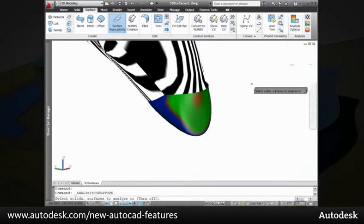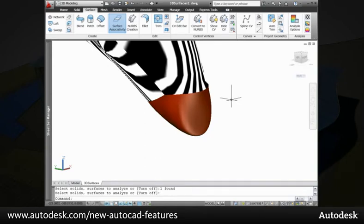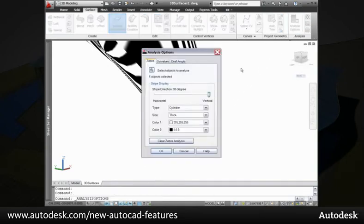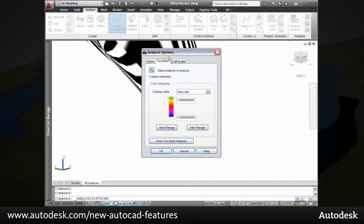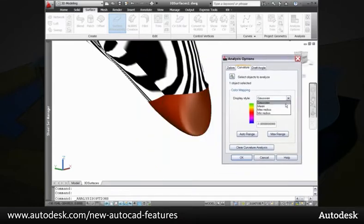Curvature analysis projects a color gradient onto a surface to evaluate different aspects of its curvature. You can control the color mapping in the analysis options dialog box.